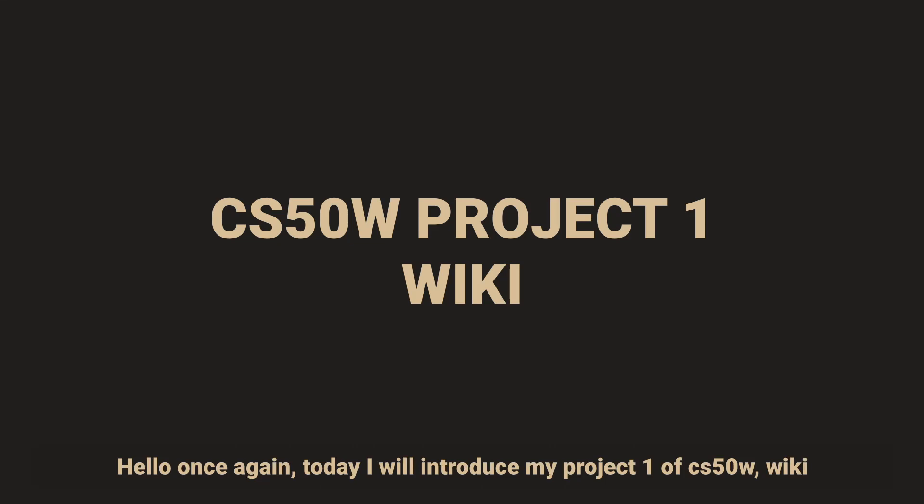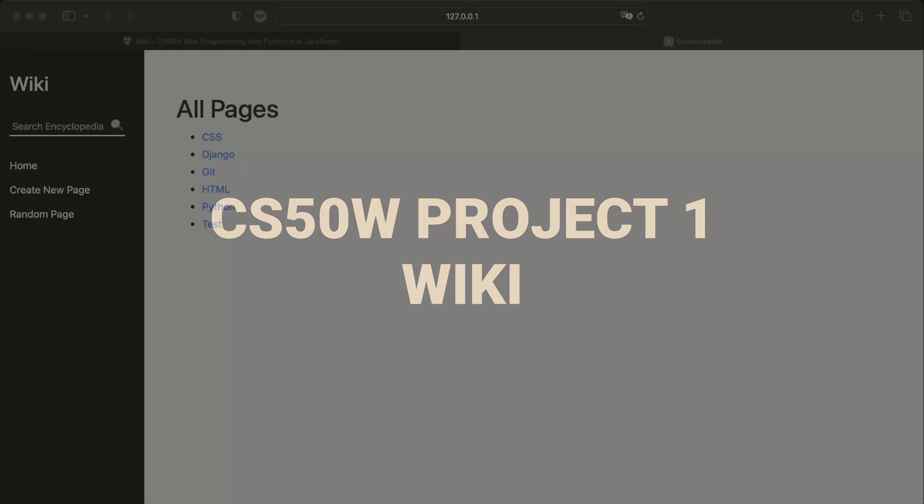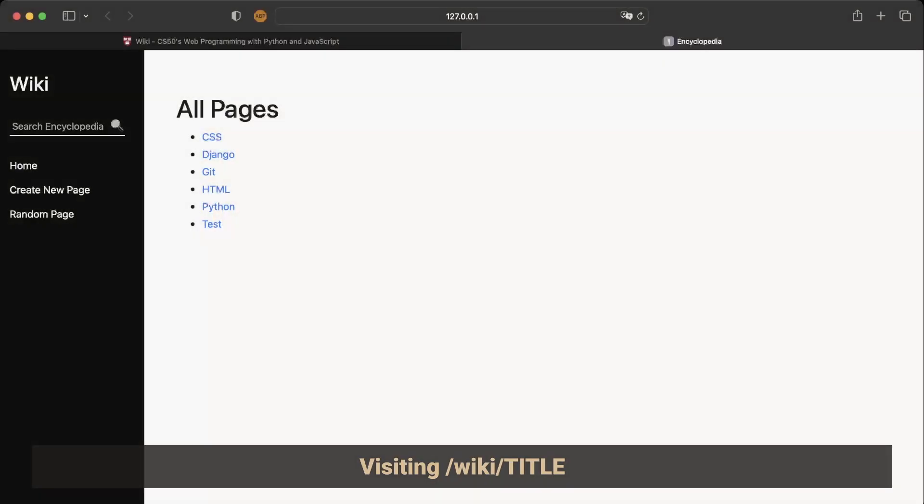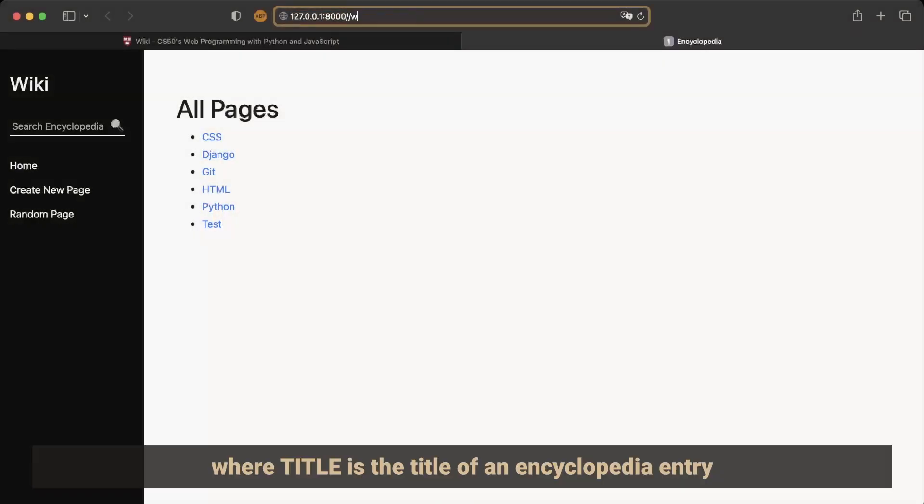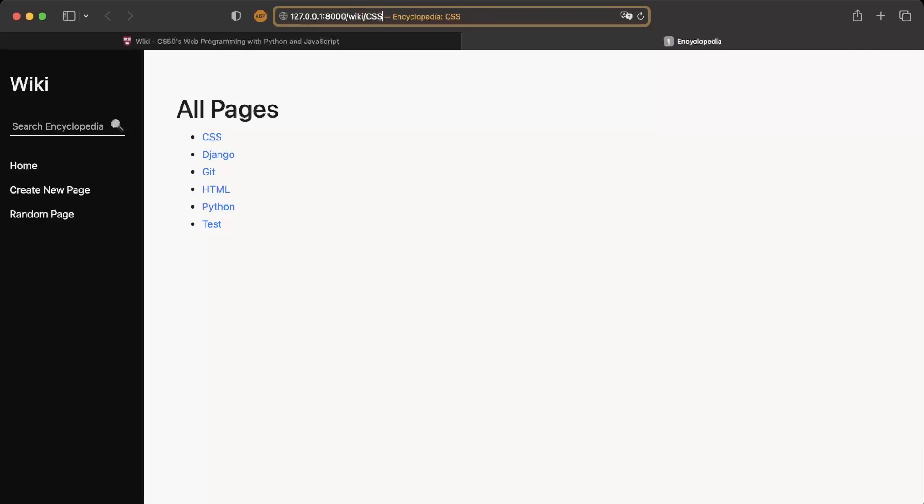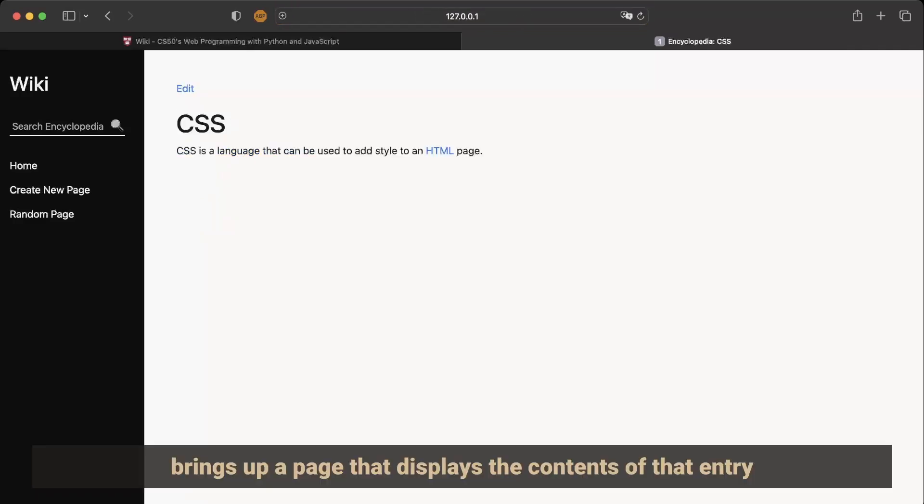Hello, once again today I will introduce my project one of CS50W wiki. Visiting /wiki/title where title is the title of an encyclopedia entry brings up a page that displays the contents of that entry.